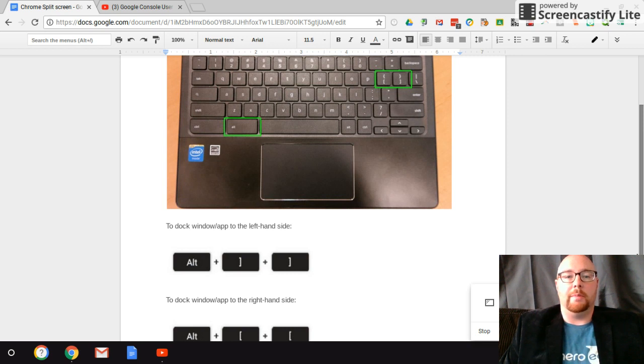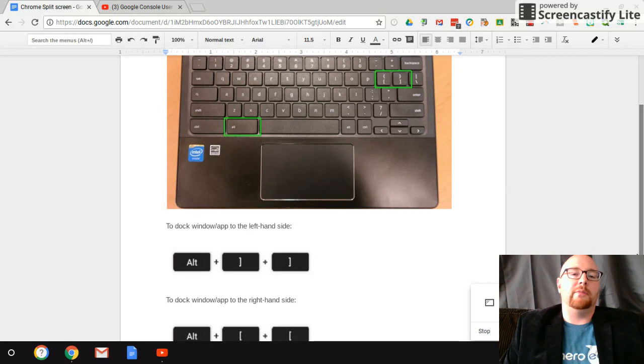Hey guys, Aaron Heinz with AOP Tech, and today we're going to be doing a quick tip about split screening.